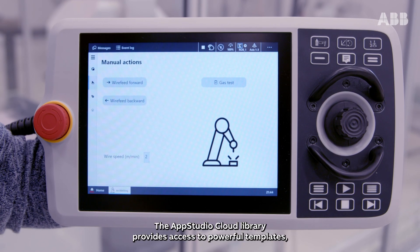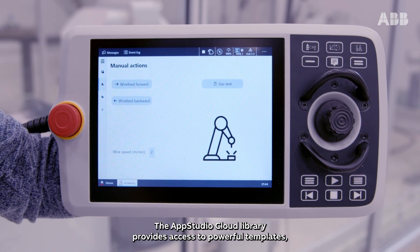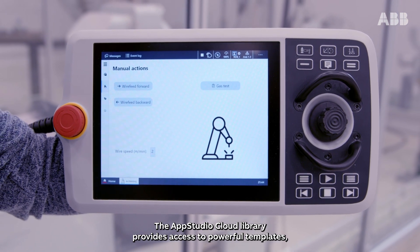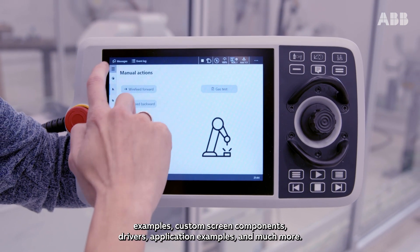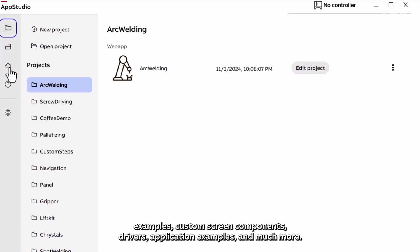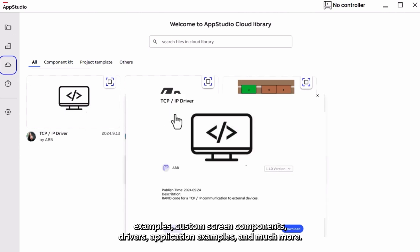The AppStudio Cloud Library provides access to powerful templates, examples, custom screen components, drivers, application examples and much more.